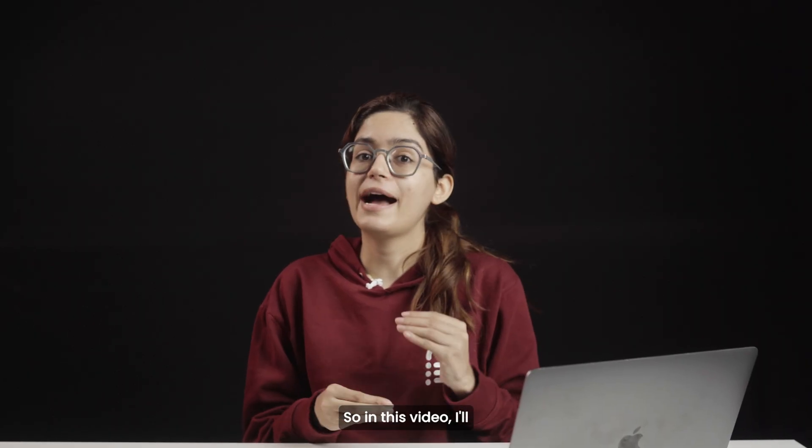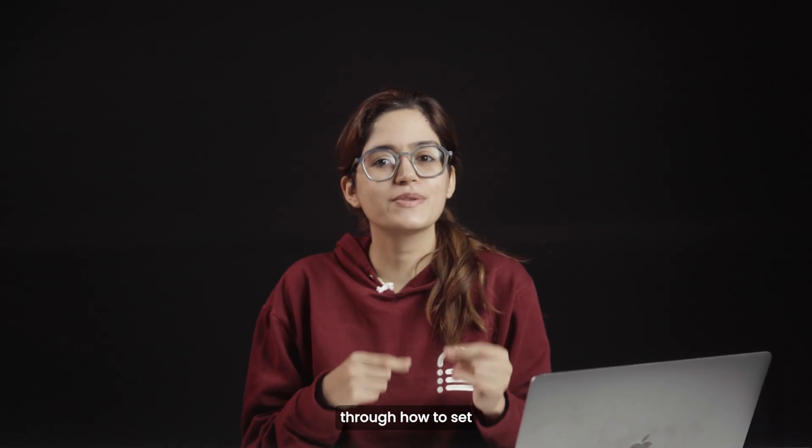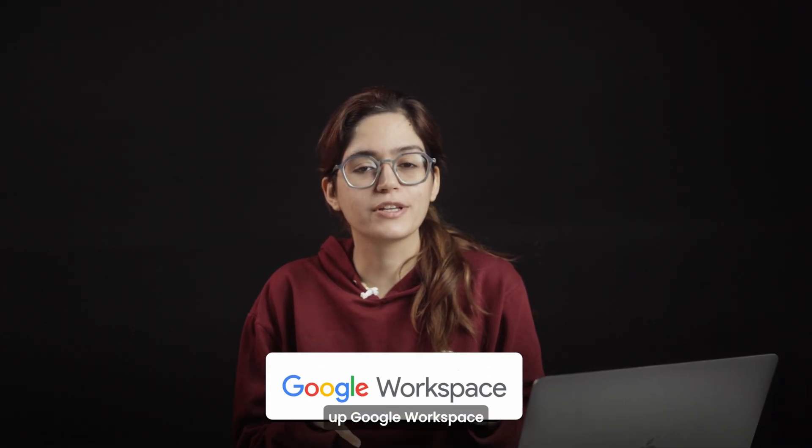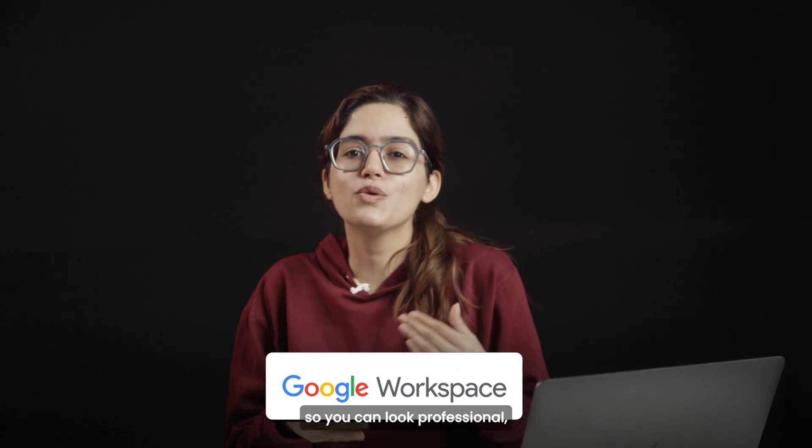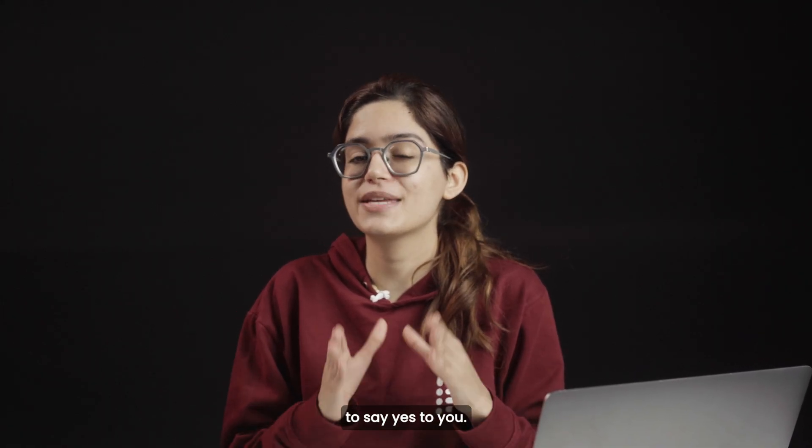So in this video, I'll walk you step-by-step through how to set up Google Workspace so you can look professional, stay organized, and make it easier for clients to say yes to you.